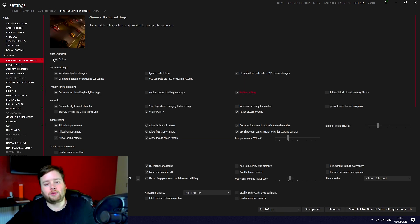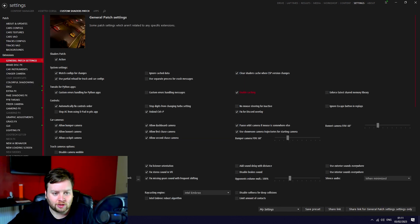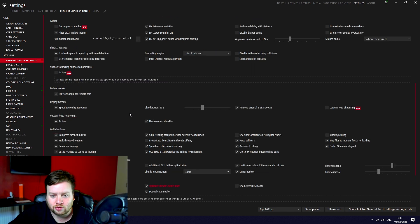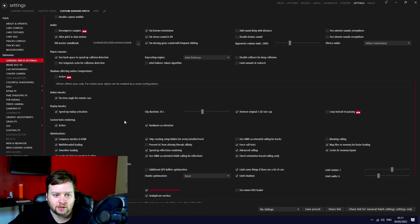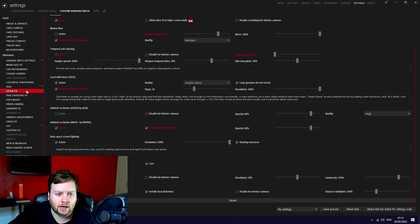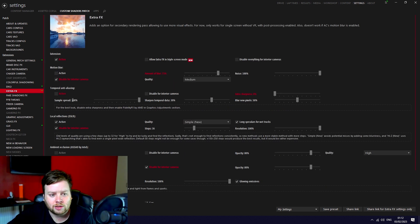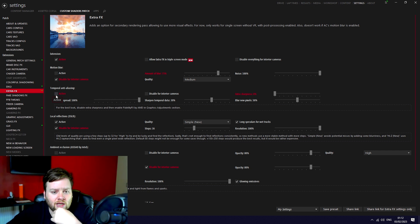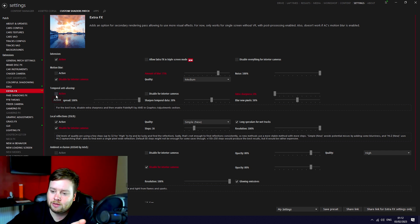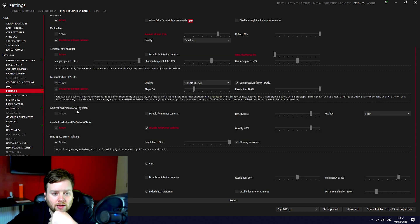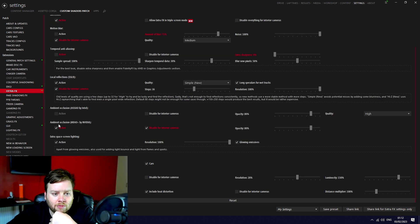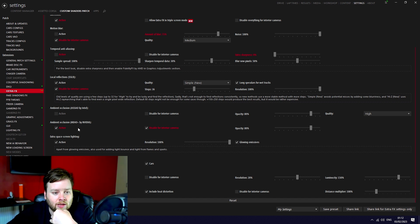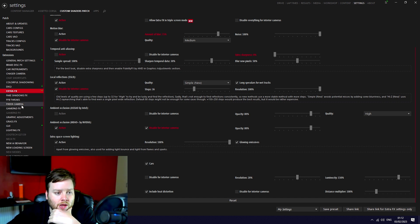So these are the Custom Shaders Patch settings. General patch settings, if there's anything specifically changed here I'll just scroll through them and you can see if anything seems different. But the most important ones for me are the extra effects. I've disabled motion blur, I think that might be disabled by default, but I have disabled temporal anti-aliasing. You could probably enable it but for me I don't notice enough of a difference. Everything looks fine to me in the headset.